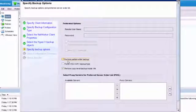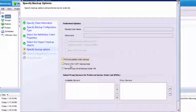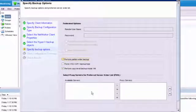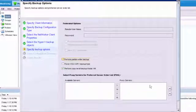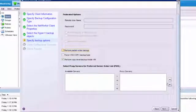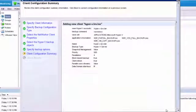We can do perform partial writer backups, force VSS copy, and if we had proxies set up, we could specify the proxy servers listed here. In this case, it's a standalone Hyper-V server, so we're just going to click Next.